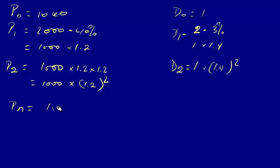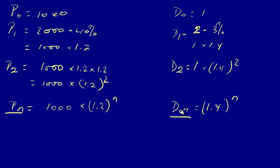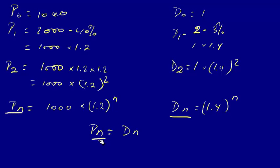So if we continue we can get Pn is equal to one thousand times one point two to the power of n, and Dn is one point four to the power of n. When these two equal each other, then this one will start becoming bigger. So when Pn becomes equal to Dn then it will change. This is what we are going to calculate.